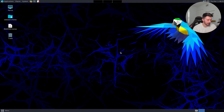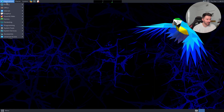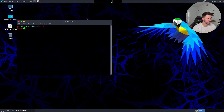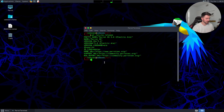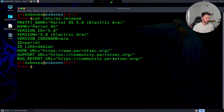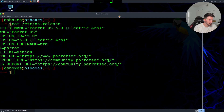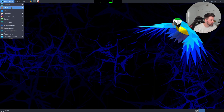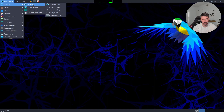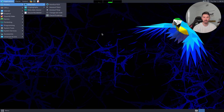We're in Parrot now. You can do 'cat /etc/os-release' and see we're running Parrot OS. A few things I like about Parrot: if you go into Privacy, you can go to AnonSurf — that's a tool I couldn't remember for a second — and you can start it and check the proxy chain you're going through. It's really cool.